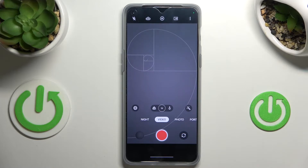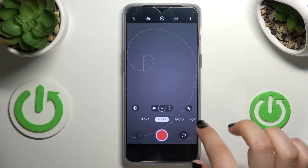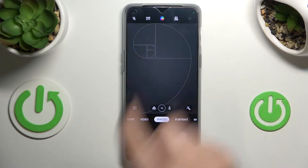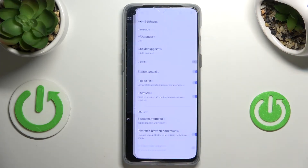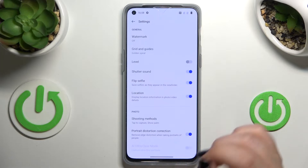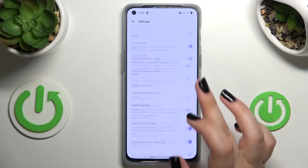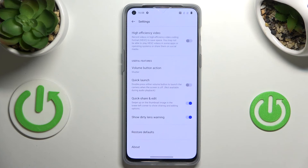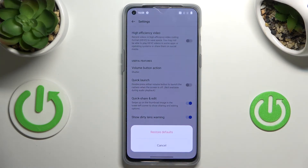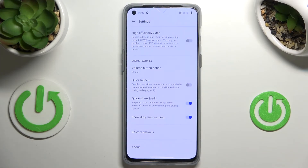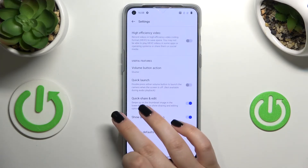It doesn't really matter if we will be on the video, photo, or any other mode. We have to tap on the three dots icon in the right upper corner and enter the settings. As you can see, most of them are general, so we have to scroll down to the very bottom in order to find the option 'Restore defaults'. Let's tap on it and tap on 'Restore defaults' again.